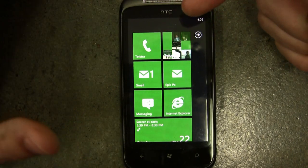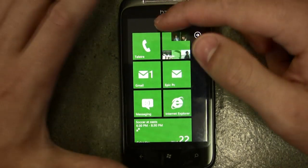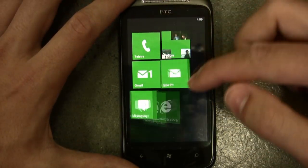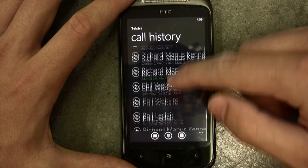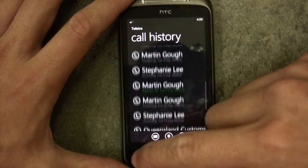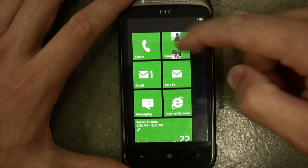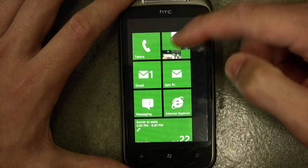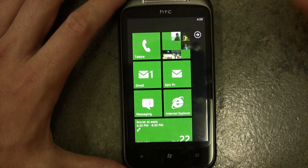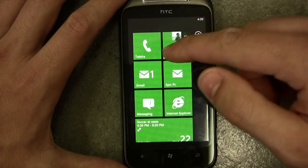The call log basically hasn't changed — it's the same on every phone. It's a call log that shows all your calls as you've made them. Nothing special there.